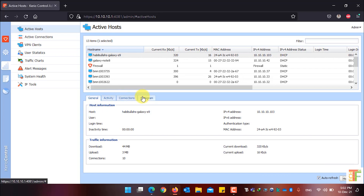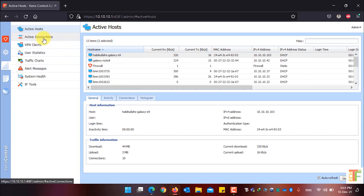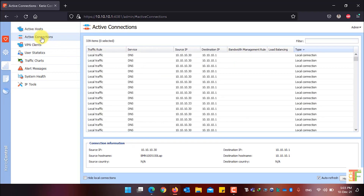If you want to see the active connections of your network, click on the Active Connections menu. In the Active Connections tab, you can see the traffic types or connection types of your network.